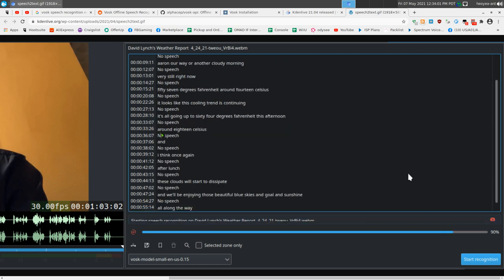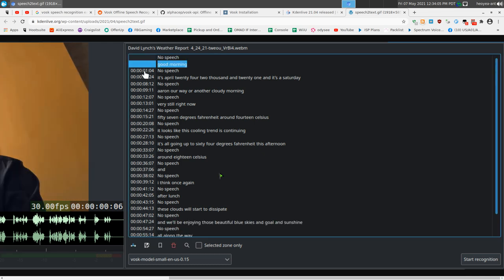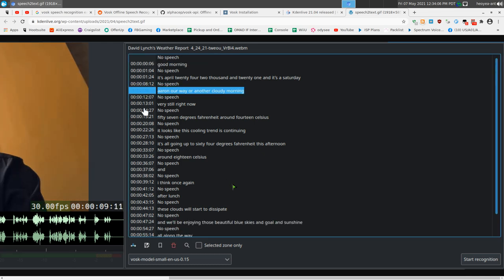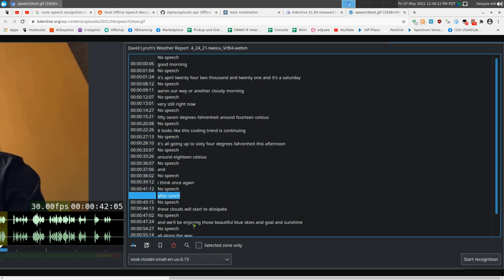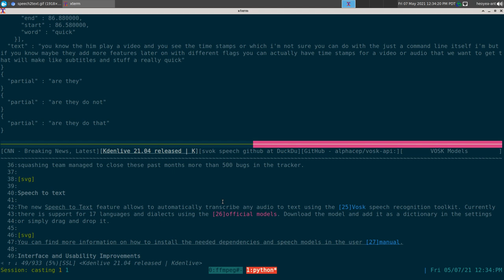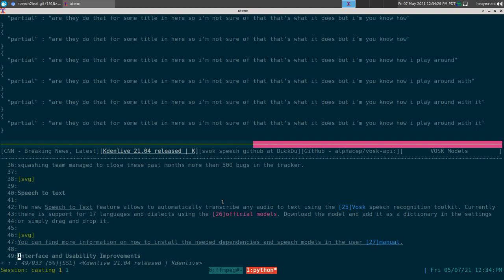The timestamps are something I'm not sure you can do with just the command line itself. Maybe they'll add more features later with different flags so you can get timestamps for the video or audio, which would make subtitles really quick. They do have a subtitle option in there so I'll play around with it later on.